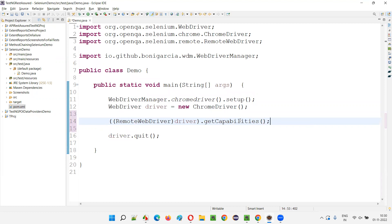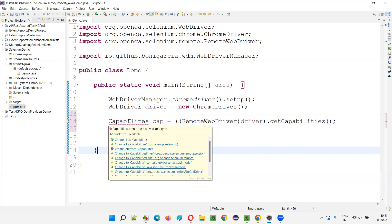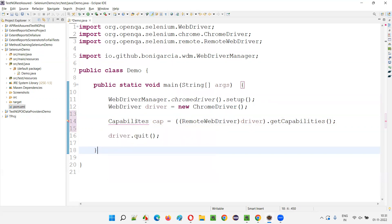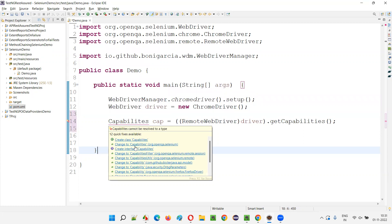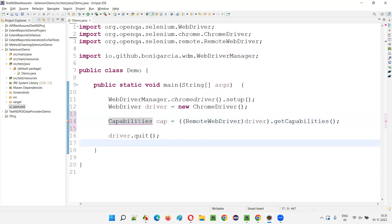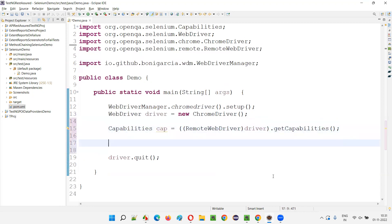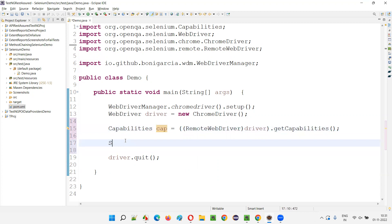The getCapabilities() method will return the Capabilities class. Write: Capabilities cap = [the cast driver].getCapabilities(). There was a spelling mistake — it should be 'Capabilities' with all letters including the 'i'. Import this Capabilities interface from the Selenium library. Using this object reference we can retrieve the browser name and browser version.